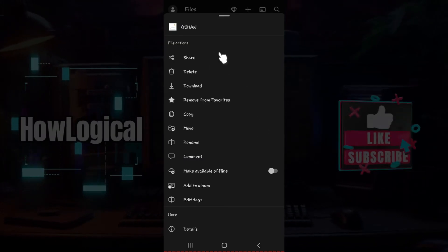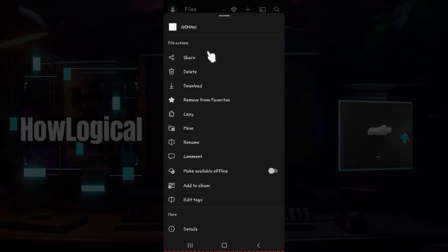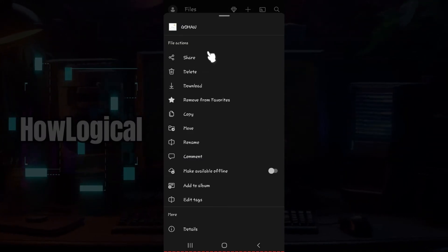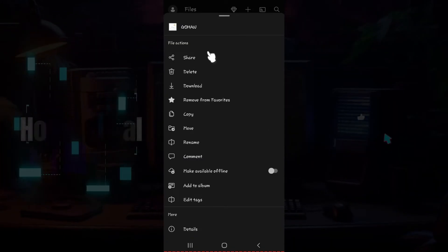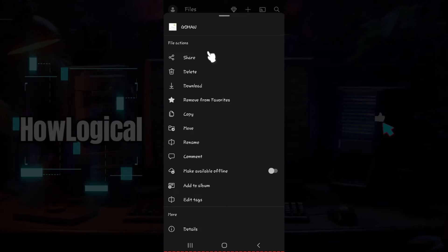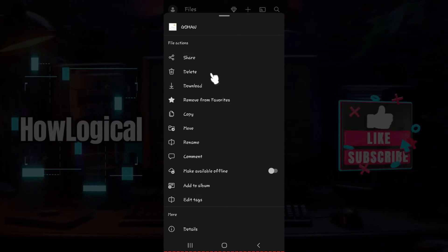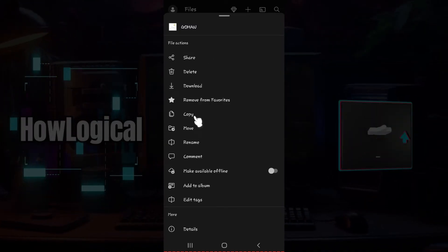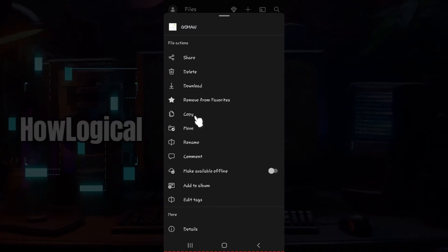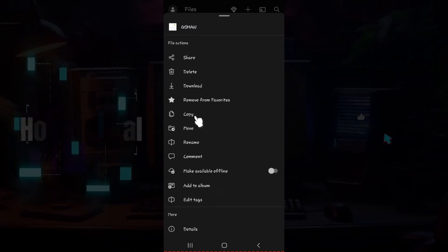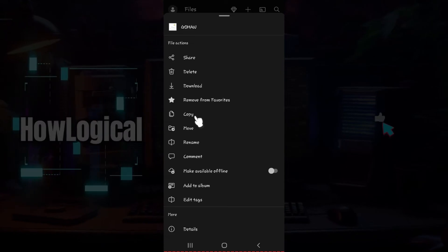Once you click on it, something like this will open up. As you can see, there are lots of options. But right now, what we're gonna focus on is this option called Copy. Click on it right now.